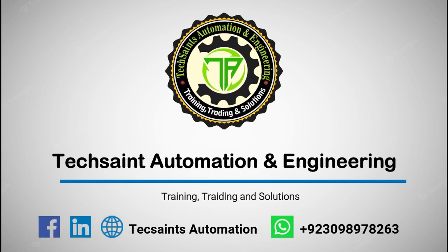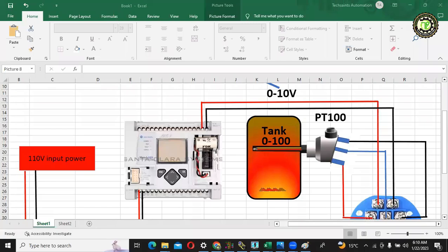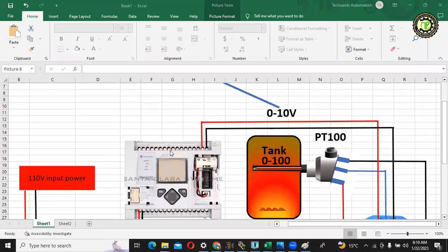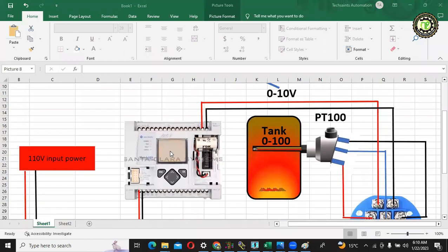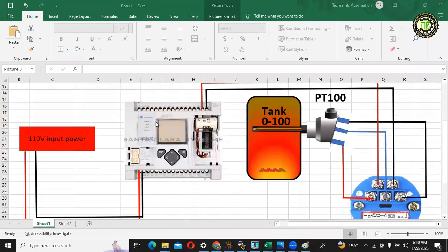Tech Saints Automation and Engineering. Hello everyone, today we are going to discuss how to calculate or measure the real-time temperature in the field by using PT100 and a temperature transmitter with MicroLogix 1100 PLC.